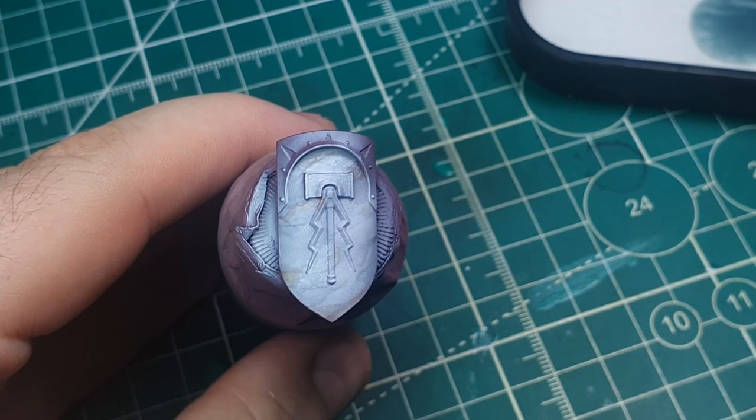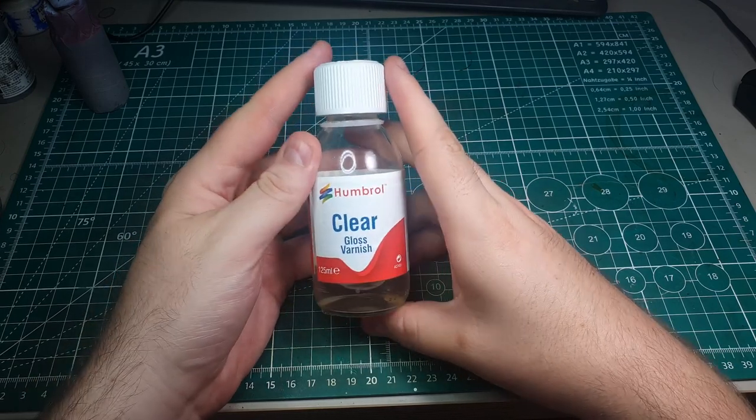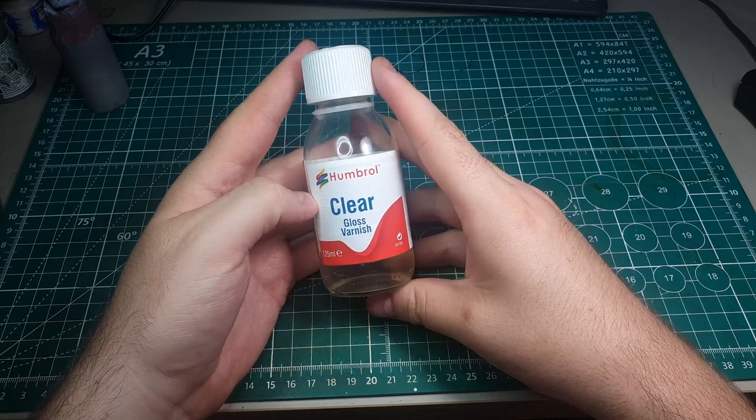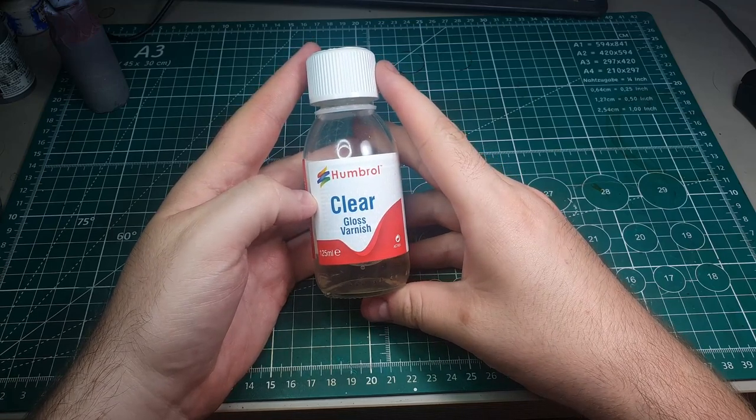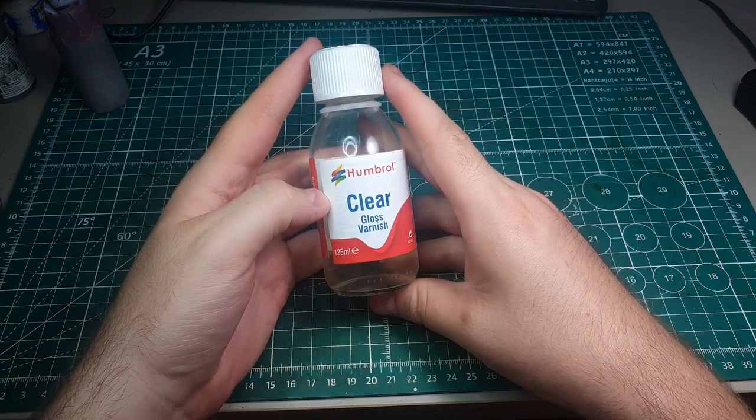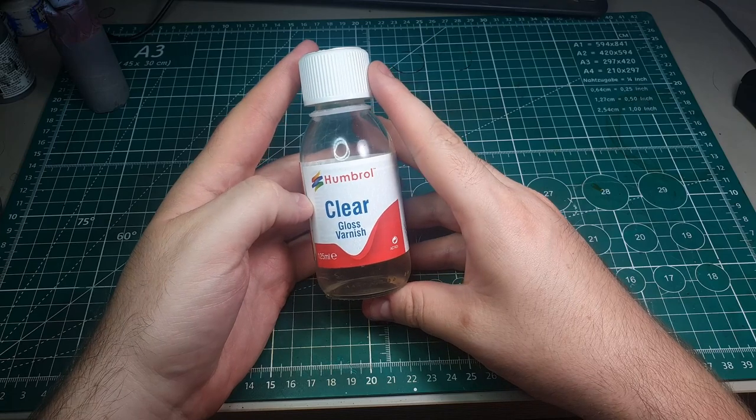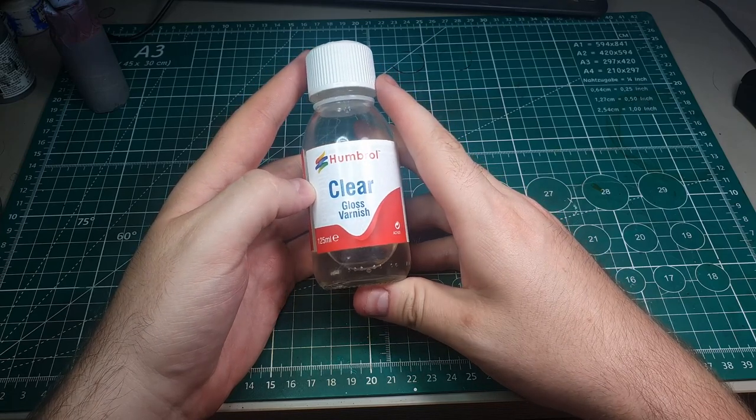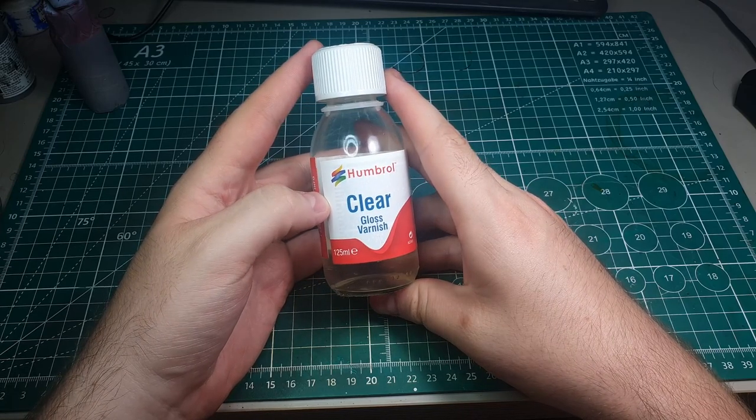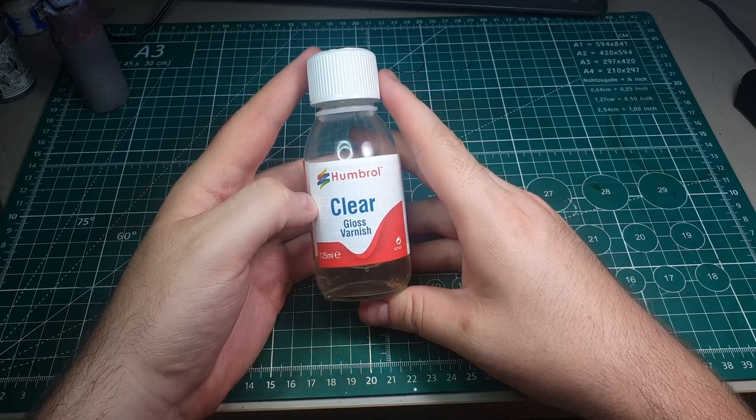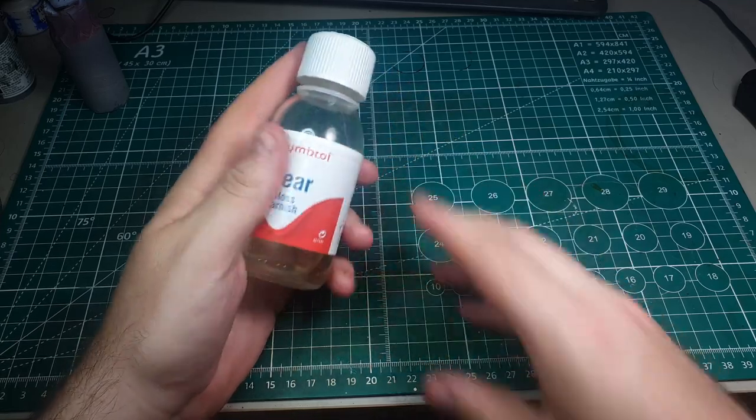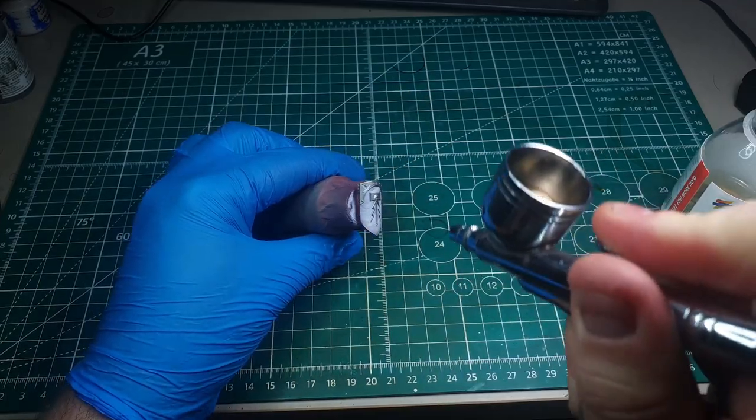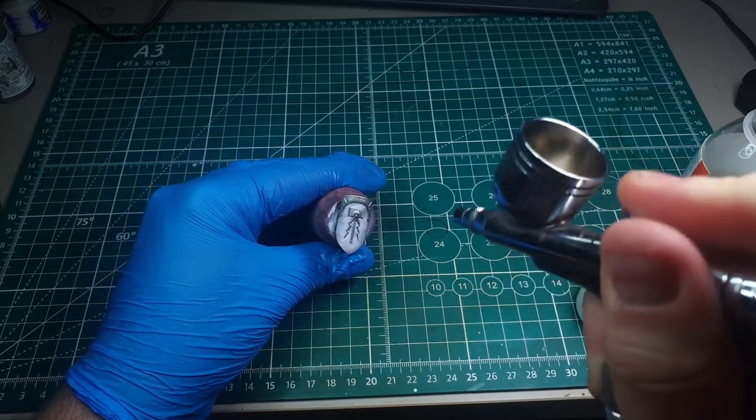So that's the marble basically finished now. The last thing we are going to do though is apply a decent gloss coat across the entire shield. I find with marble that a good gloss finish really gives the depth that marble needs to look realistic. In this instance I'm using Humbrol's clear gloss varnish just because this is the most easily accessible here in the UK. I'm pretty sure any brand will be good.